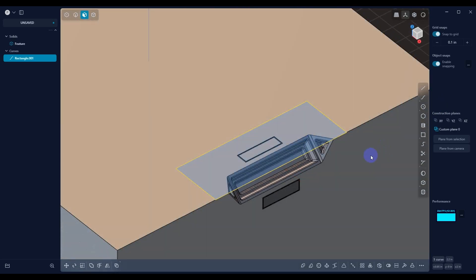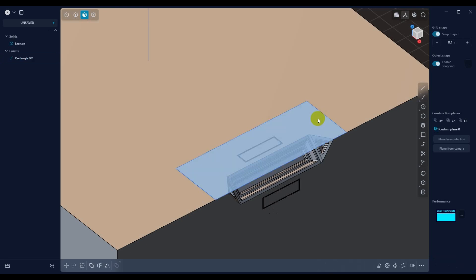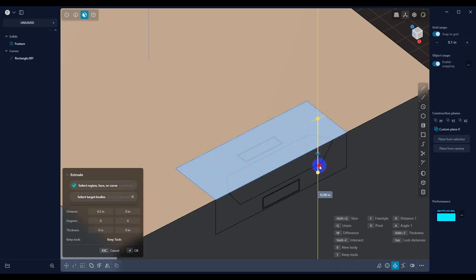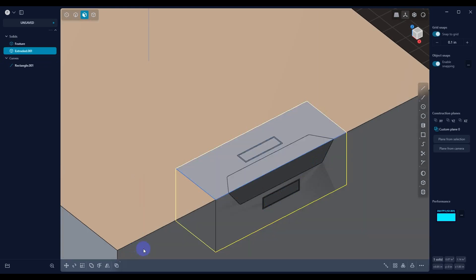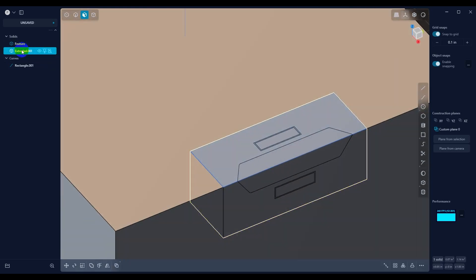So now that we've done that, what we can do is we can extrude this. And again, it has to encompass the entire thing. We'll say OK. And then we're going to call this our cutter.